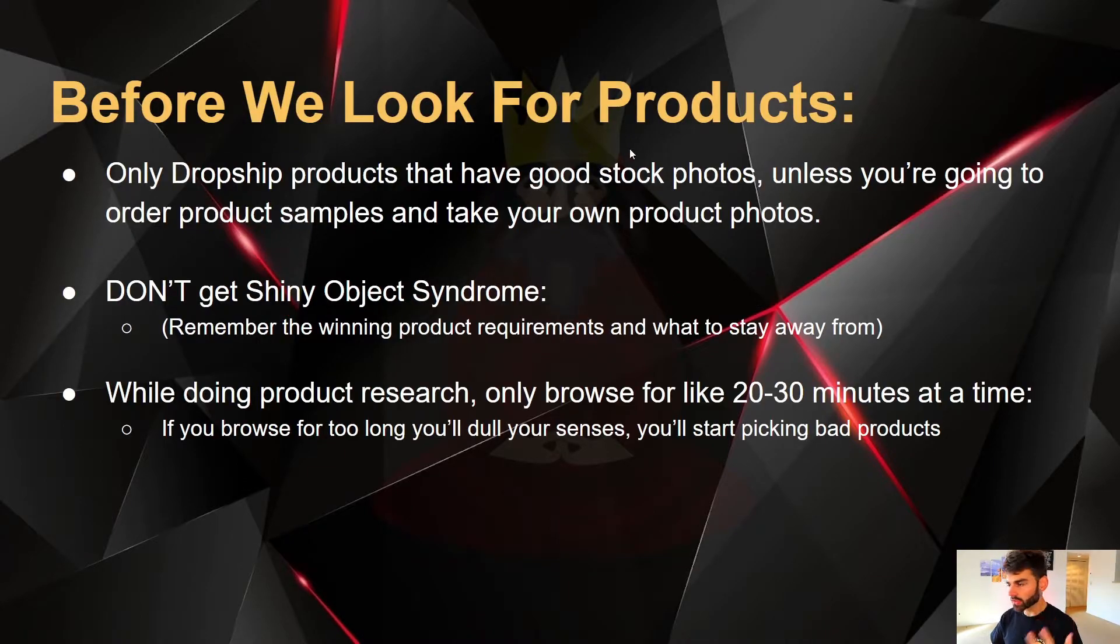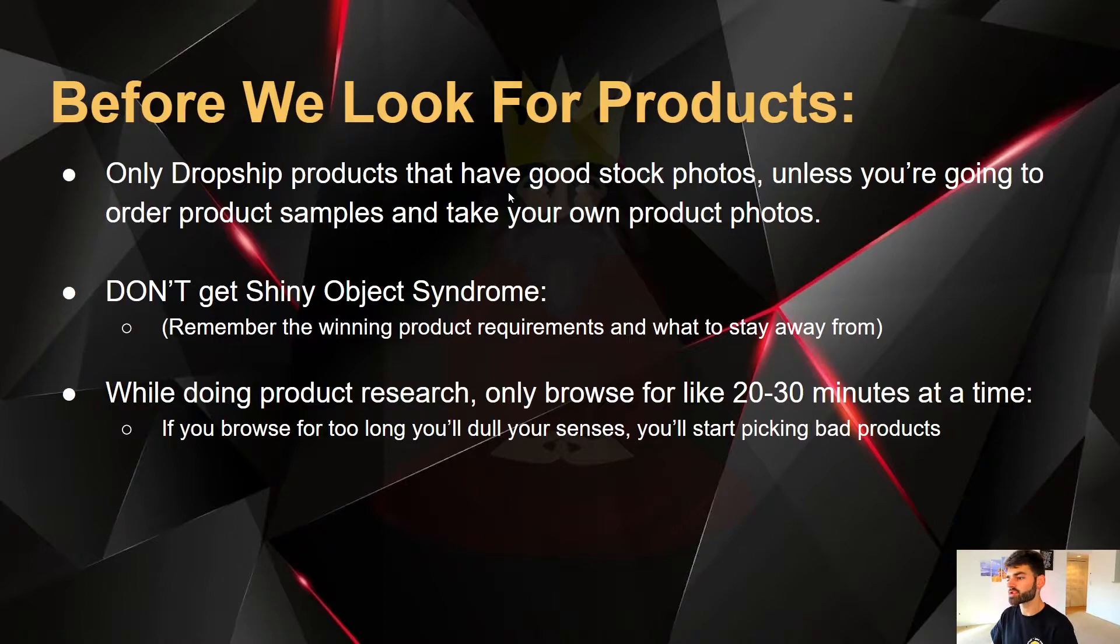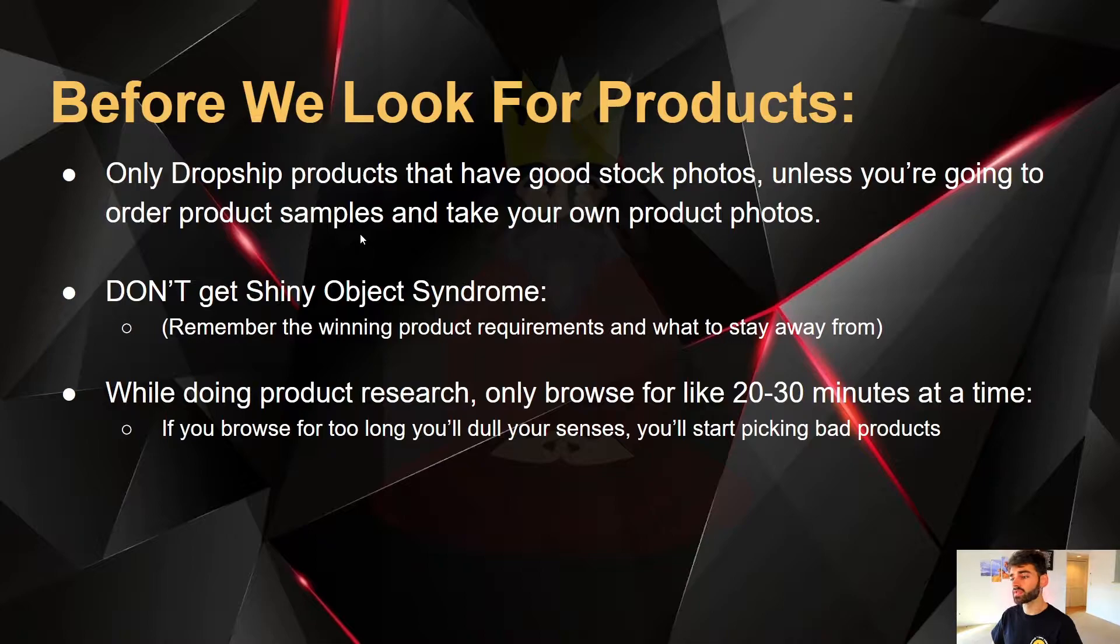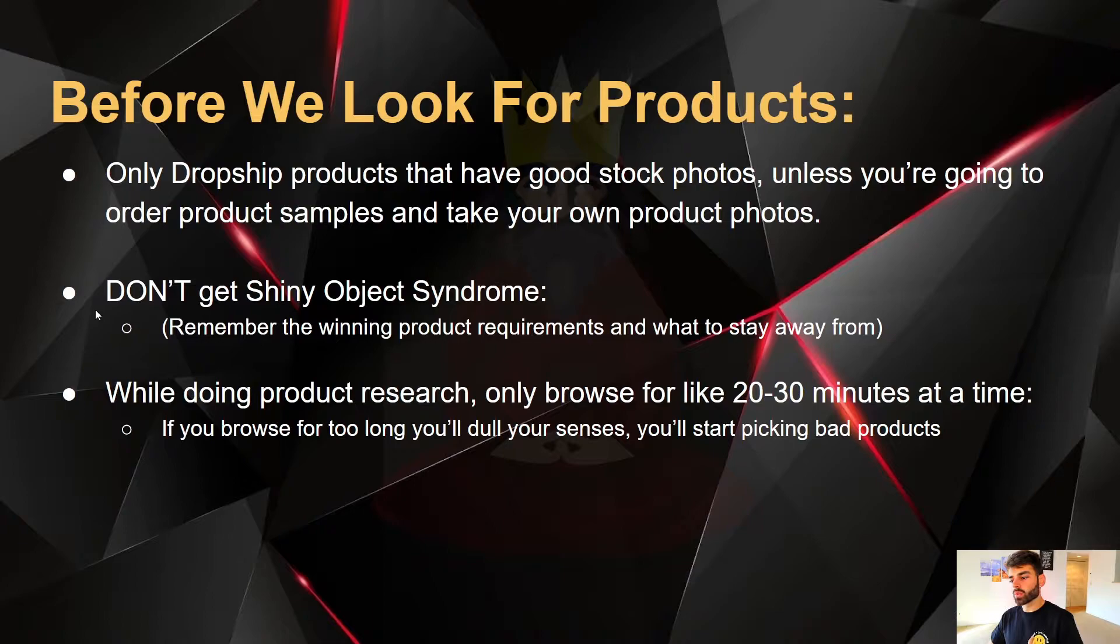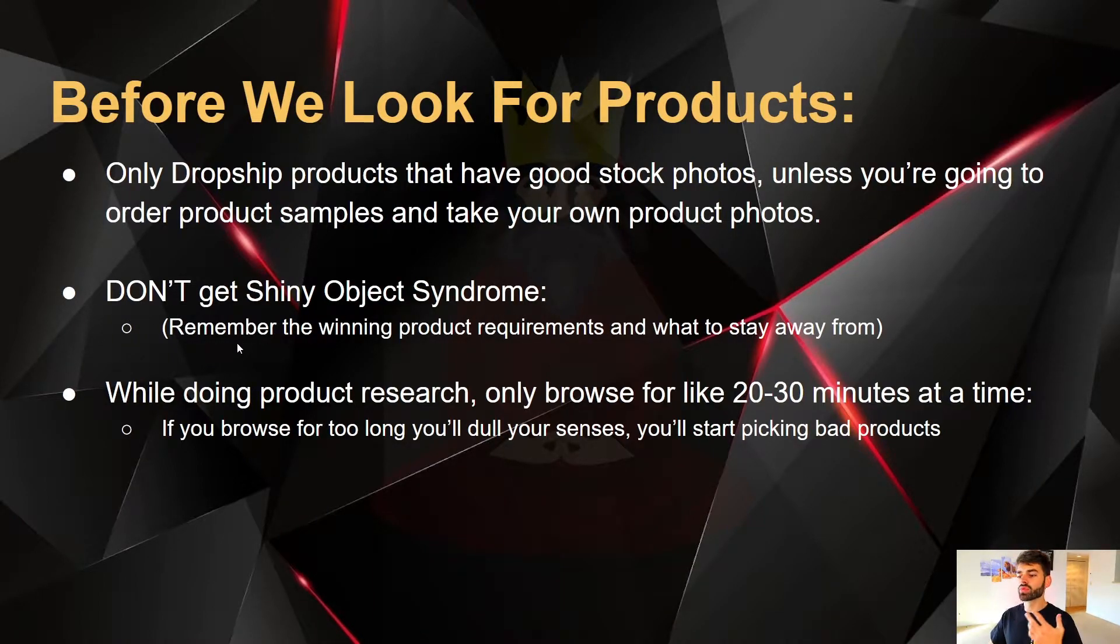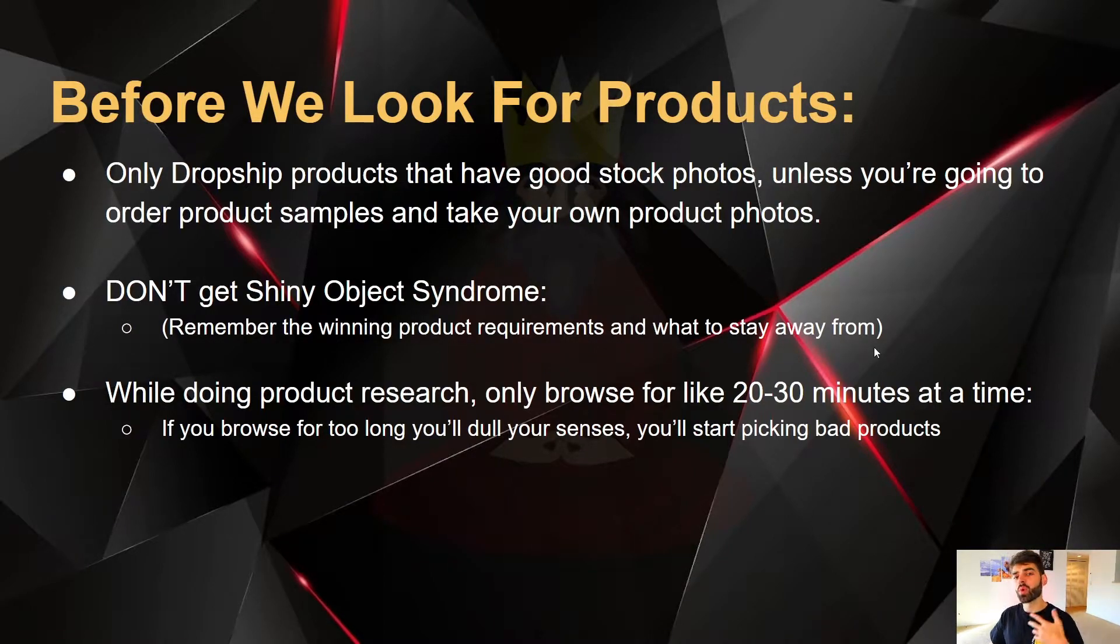Before we even start looking for our products, here's a couple things that you should definitely know. Only dropship products that have good stock photos, unless you're going to order those products yourselves as samples and you're going to be taking your own product photos. Another thing to keep in mind while doing product research, don't get shiny object syndrome and remember the winning product requirements and the qualities and what to stay away from while conducting your product research.